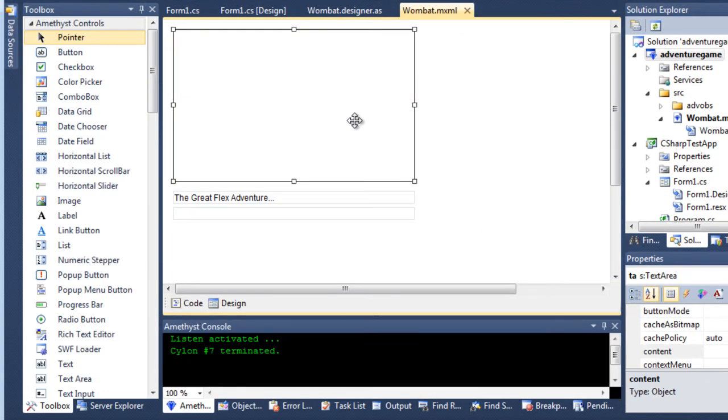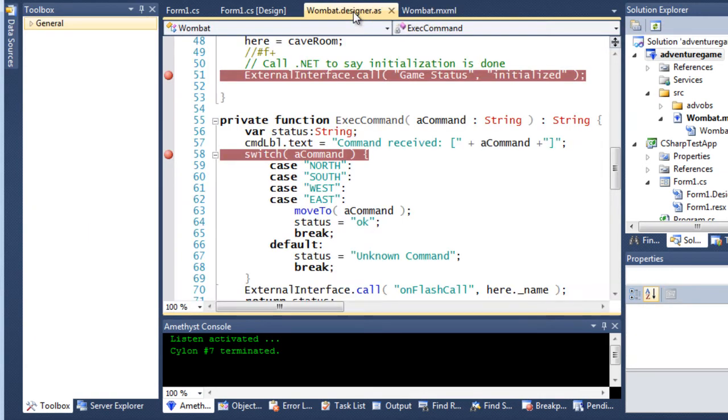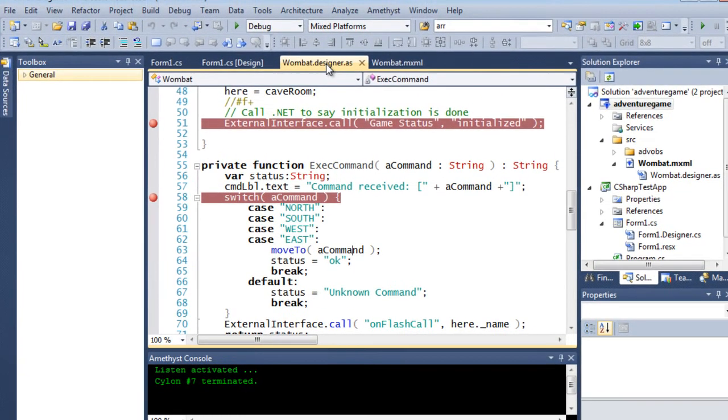You can read an explanation of how I created this application on the Sapphire Steel Software website. In this video, I want to concentrate on the debugger. The Amethyst Cylon debugger gives .NET programmers the unique ability to debug between .NET and Flash applications in a single debugging session.